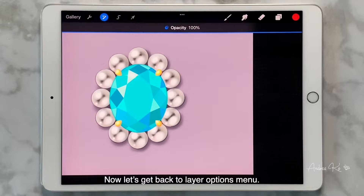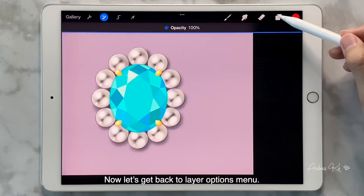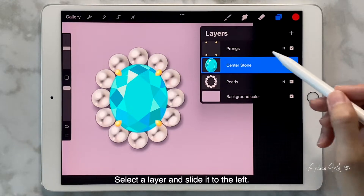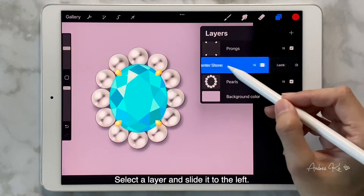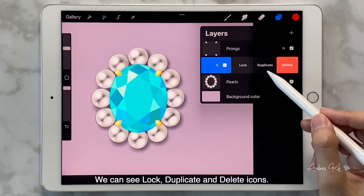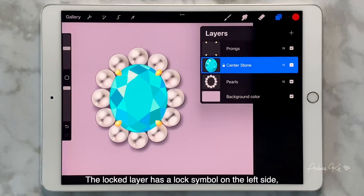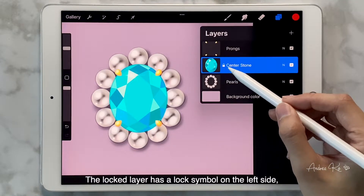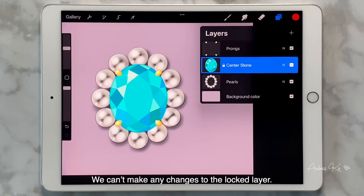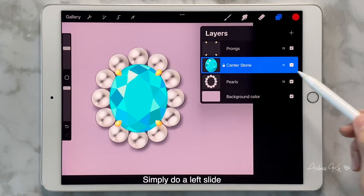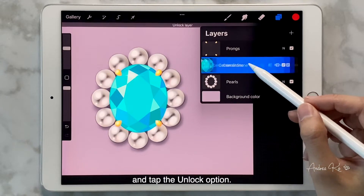Let's get back to the layer options menu. Select a layer and slide it to the left. We can see lock, duplicate, and delete icons. The locked layer has a lock symbol on the left side, and we can't make any changes to it. It's also easy to unlock — simply do a left slide and tap the unlock option.